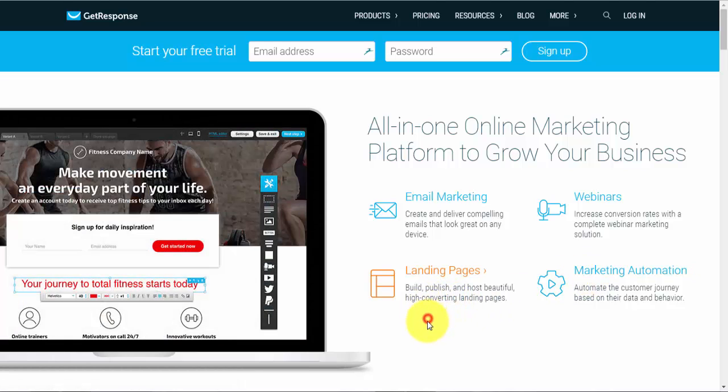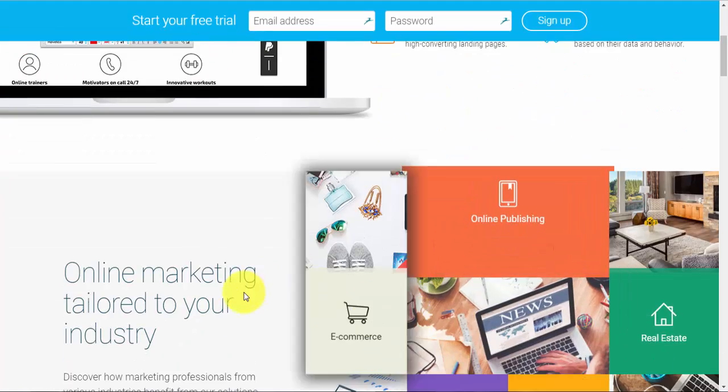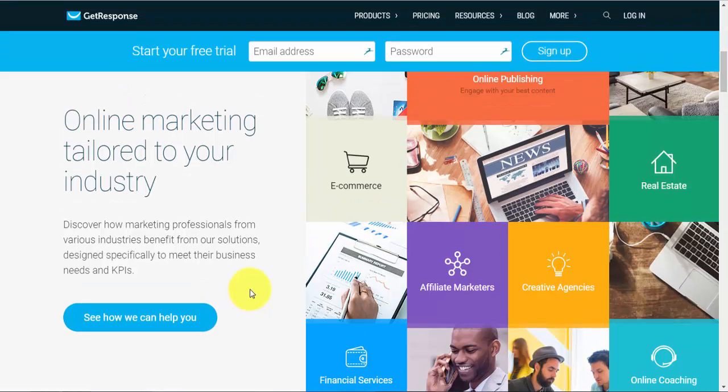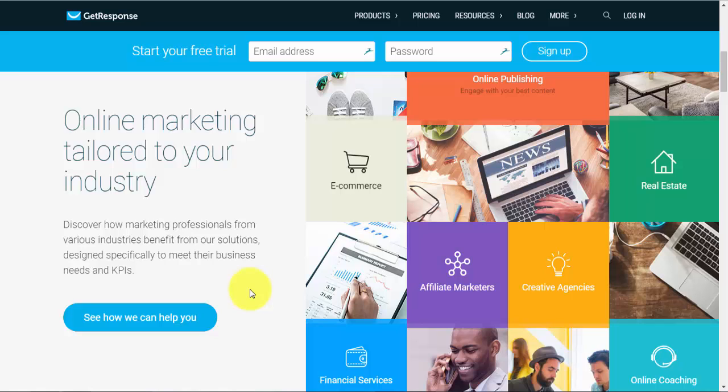So if we just scroll a bit down, you'll see that obviously your autoresponder can be used for different industries such as e-commerce, real estate, if you're an affiliate marketer, if you're selling your own products etc.